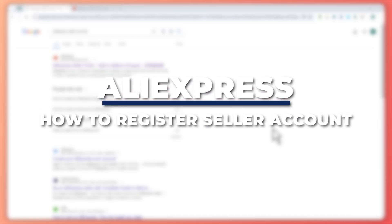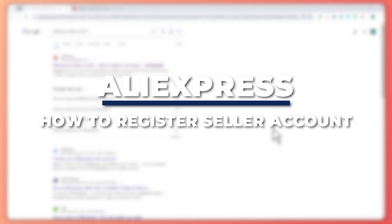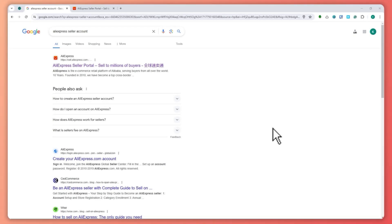Hey guys, I'm Kyle and in today's video I'm going to show you how to create an AliExpress seller account. So let's get started. Here we are, and first things first, you want to go into google.com.